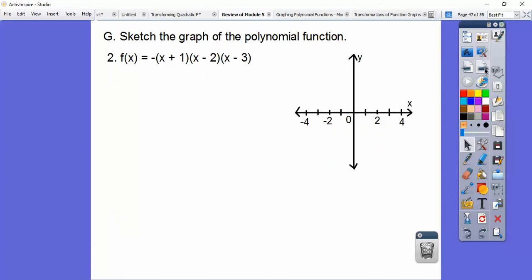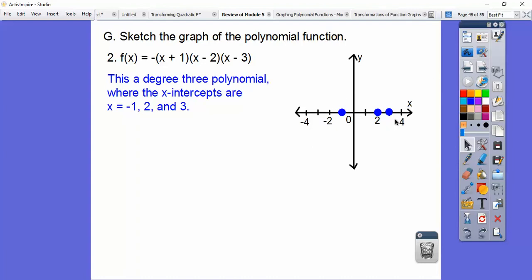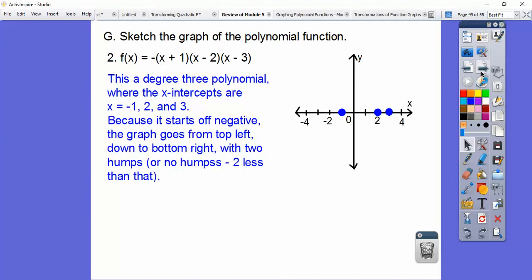I loved teaching that lesson, by the way. Here's another cubic equation — this one's negative, so it's going to start up here and end down here. The x-intercepts are negative 1, positive 2, positive 3. These two are really close together, so the hump between them will be much more shallow than the hump between the other two. It's going to start up here, go down, come back up with a shallow hump, and keep going down like a negative slope.